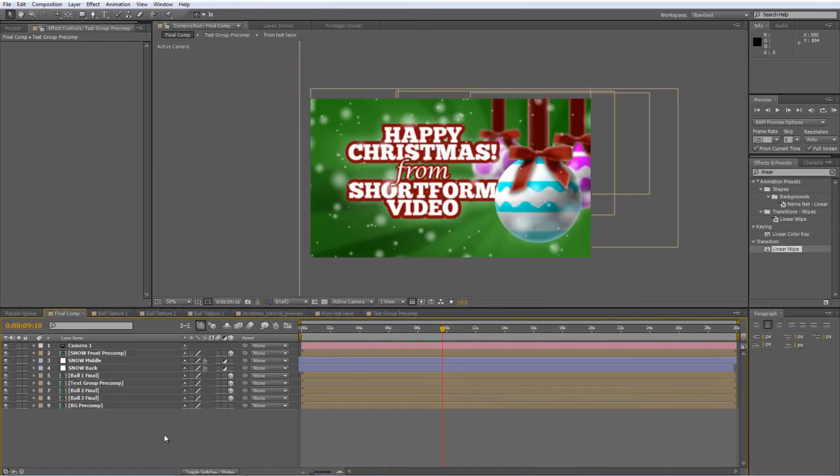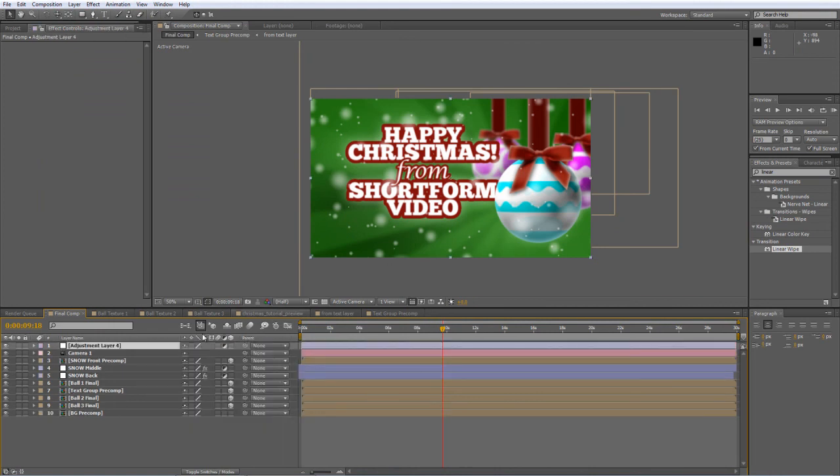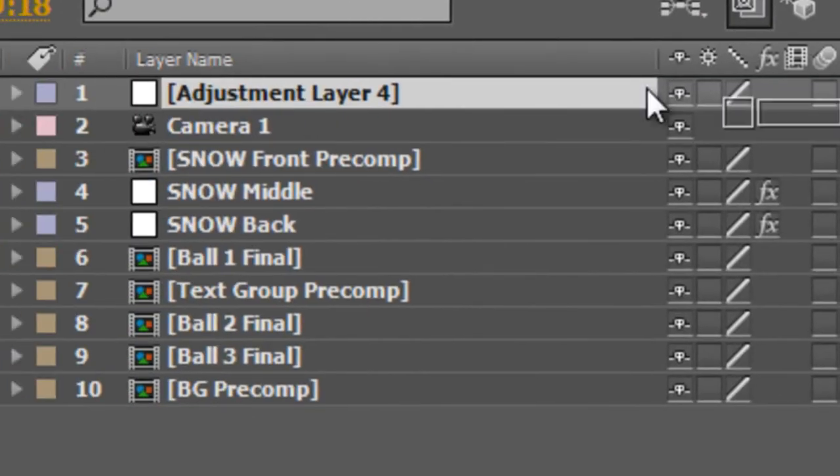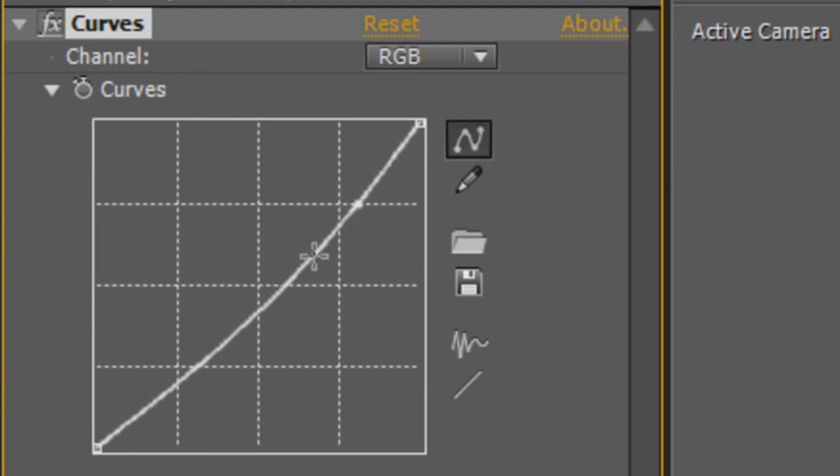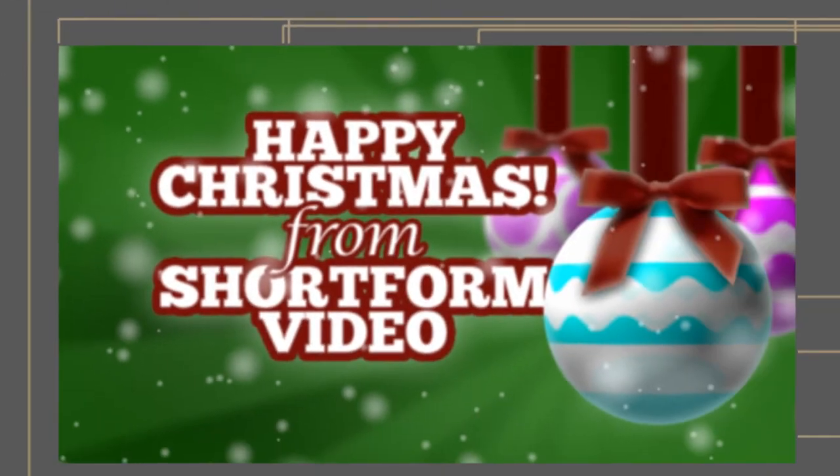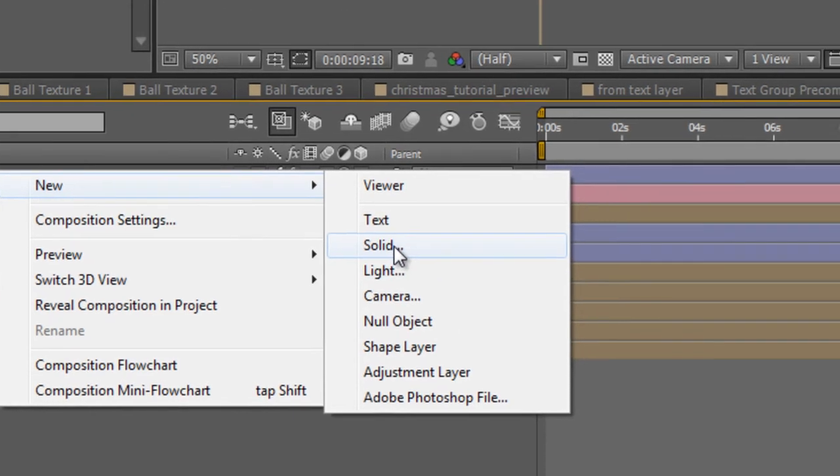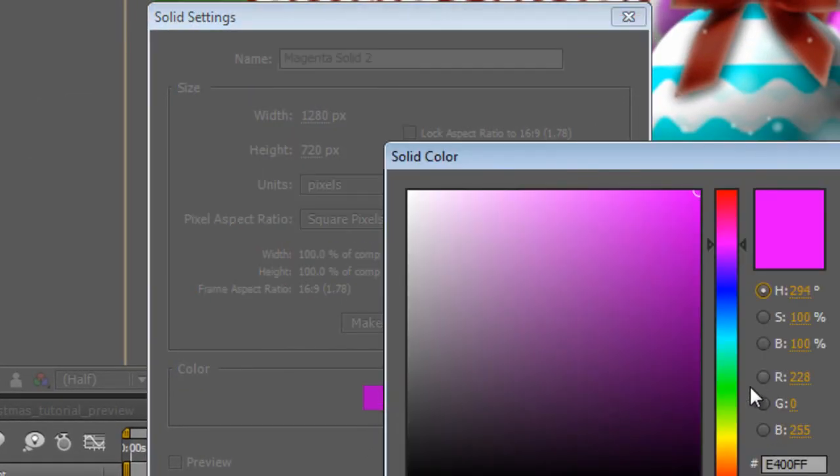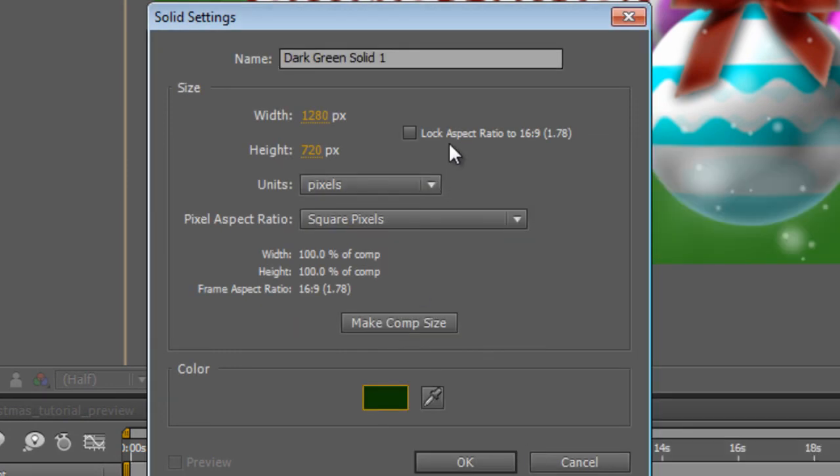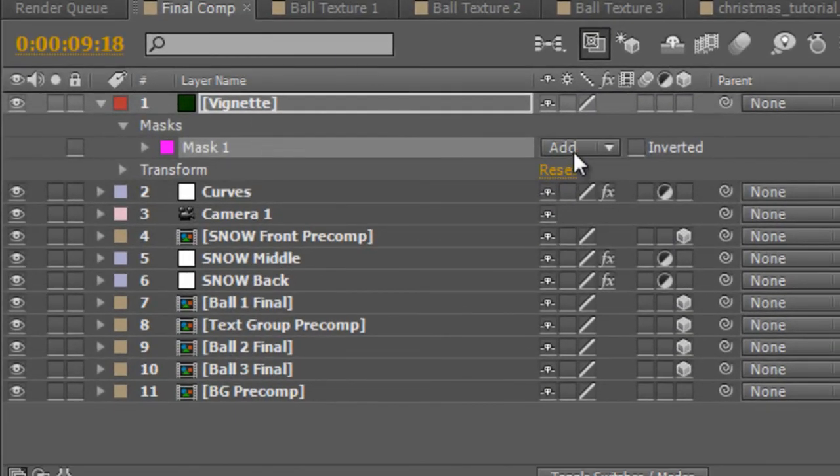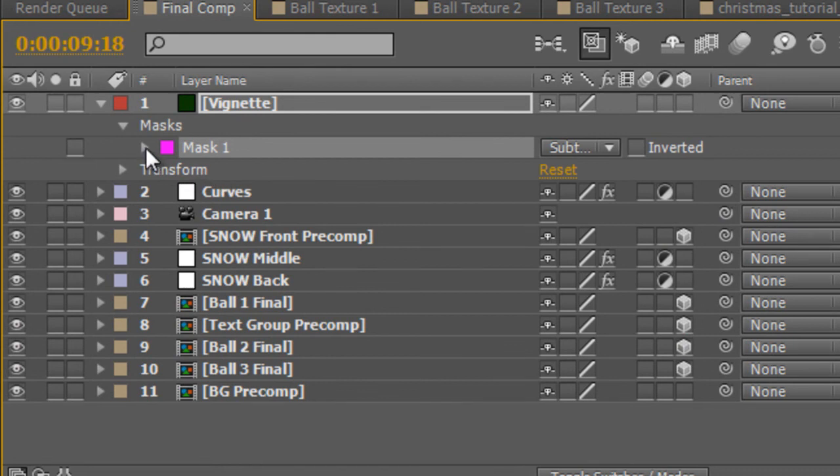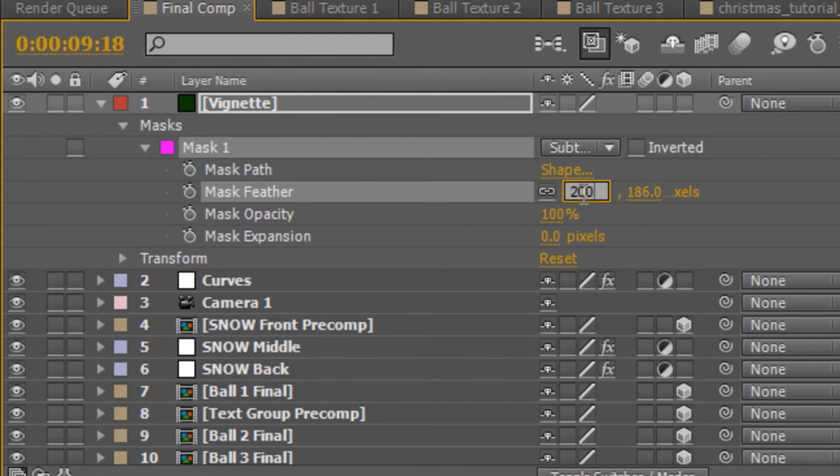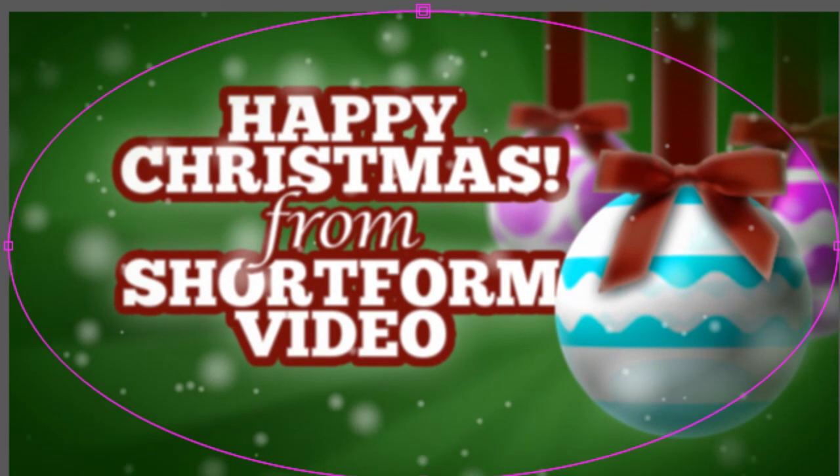Okay, so we're almost done, might just add a new adjustment layer and find the curves setting. Drop that on, just darken it down, tweak it ever so slightly and of course the ever faithful vignette. So make it a dark green, hit OK, go to the ellipse tool, double click, set the mask to subtract, feather it to 200 pixels and just expand it to 100.